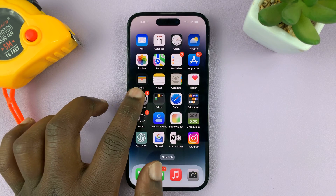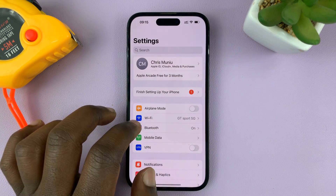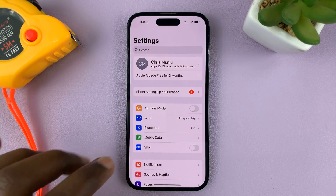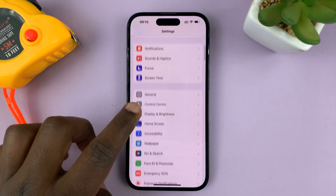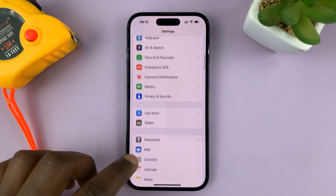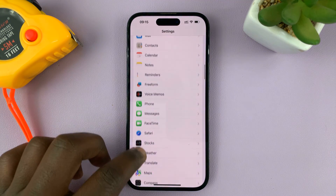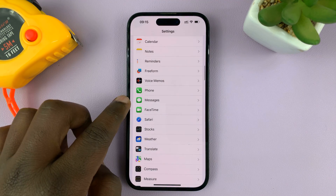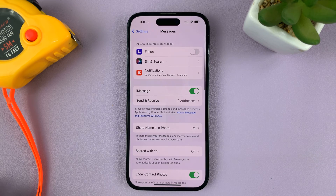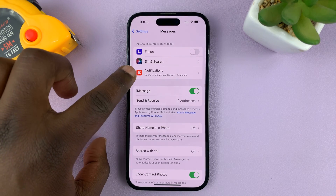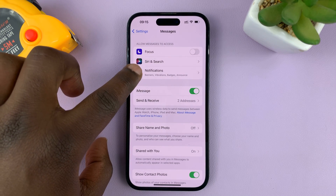So what you need to do is go to Settings. On the main settings page, scroll down to Messages. Tap on Messages, and then tap on Notifications.